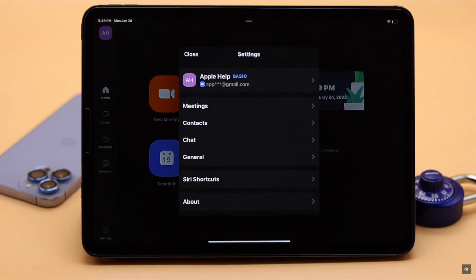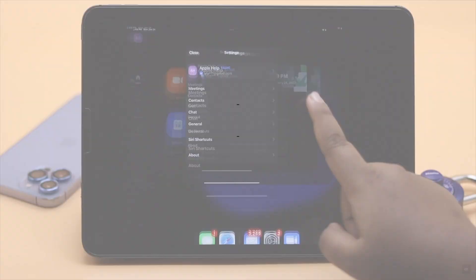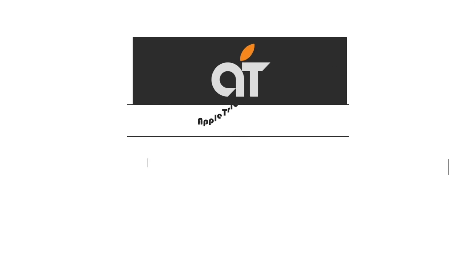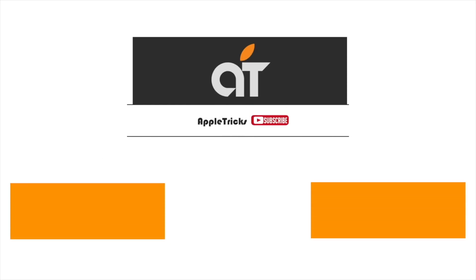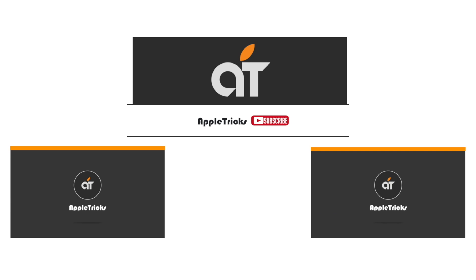This is the way you can reset your Zoom account password from iPad or iPhone. That's it for now. If you have any queries on the topic, let us know in the comment box, and always stay with our channel. Thank you.